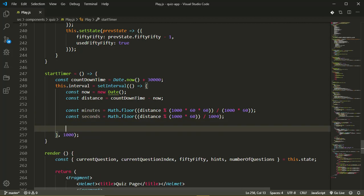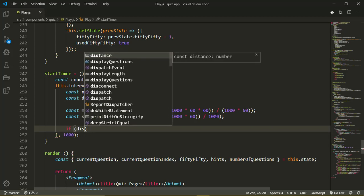Now I want to check if the user still has time and if it has time we keep showing or updating the seconds and minutes. If it does not have time, everything just gets set to zero. So if distance is less than zero that means the time is up.